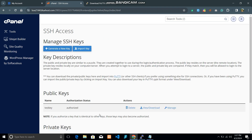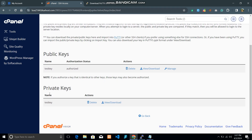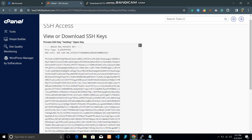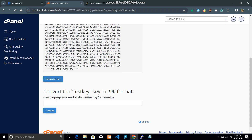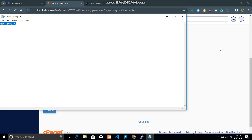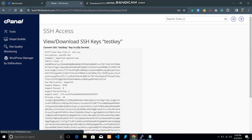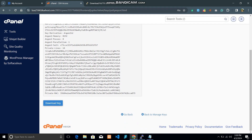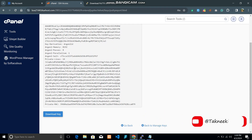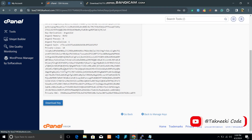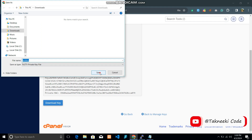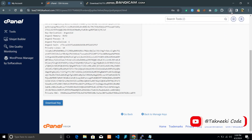Now go to the private keys and click 'View/Download'. From here you can download the key, but we need to convert it to the PPK format first. Enter the password and click 'Convert'. As you can see, it is now converted to the PPK format. Download this key — it has been downloaded successfully.